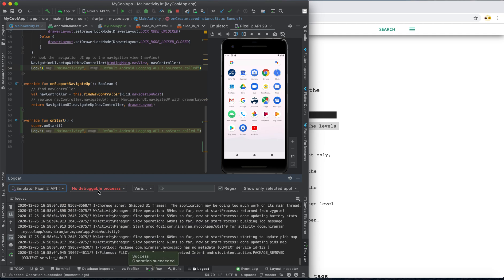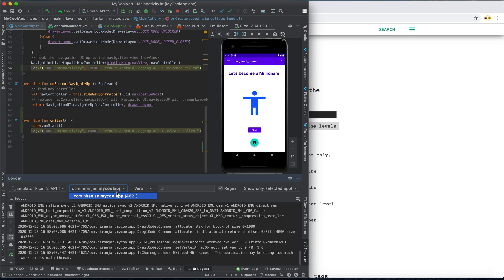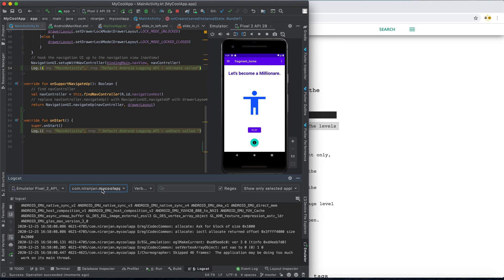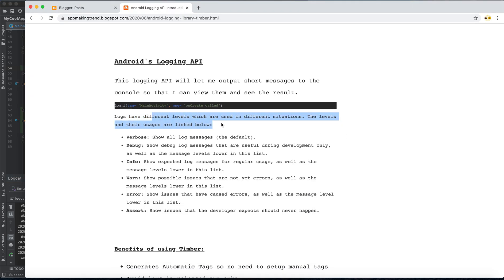There is also another filter which filters among the apps. Our app is 'My Cool App'. And there is also a filter for the various log levels.